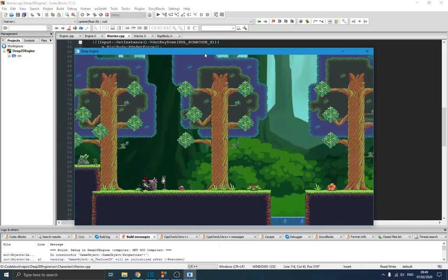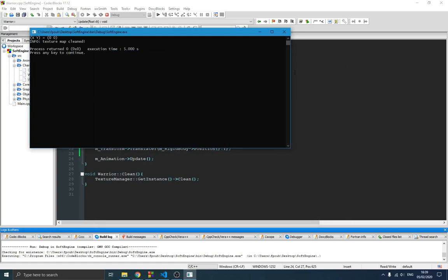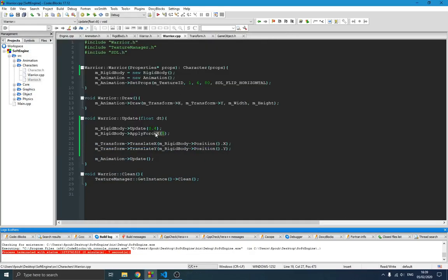Welcome guys to this new video in the series on game engine. In the previous video we talked about rigid body, and you can see the player is able to fall because of gravity, and he's falling forward because we apply a force on the x-axis. There is no collision yet so the player keeps falling. In this video we're going to talk about event handlers and start our basic input class to handle keyboard events so we can move the player on screen.